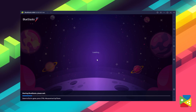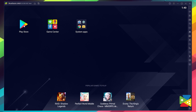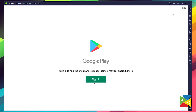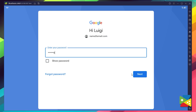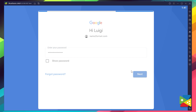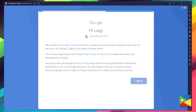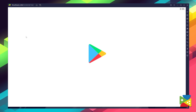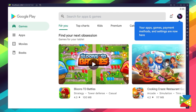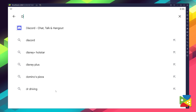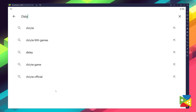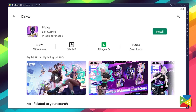Now we need to log into our Google account. Provide your email address and password, and proceed to agree to everything that shows up. Once you're done logging in, you can go to the Play Store and search for G-Slight in the search bar at the top.